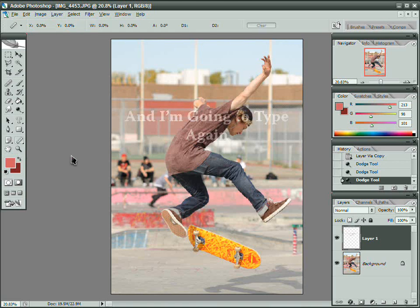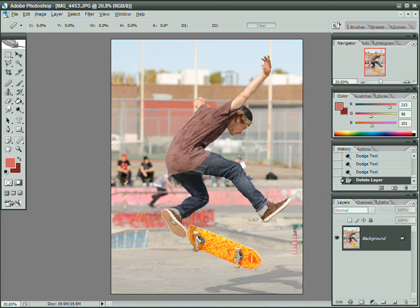If I click on the measure tool and delete this top layer so it's not in the way, I can click and drag a line — a line that's supposed to be horizontal. This picture is already correctly aligned, but let's say I wanted from here to here to be perfectly horizontal.